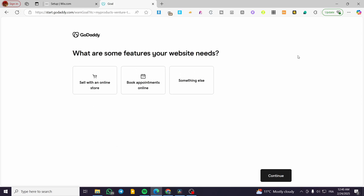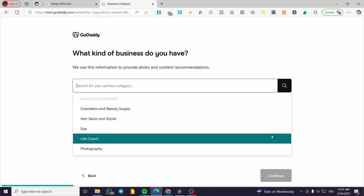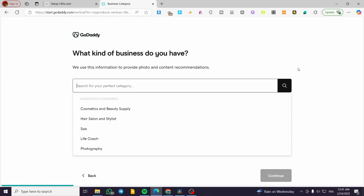Now we're going to select the type of website. We have basically three choices: selling with an online store, booking appointments online, or something else. Since we're going to have a clothing brand or clothing store, we're going to sell with an online store. Select that choice and then click on continue.